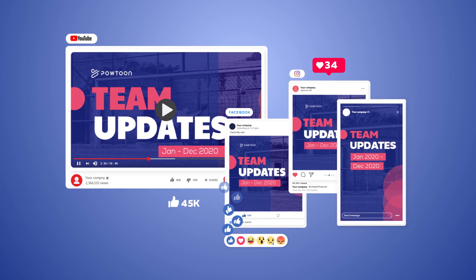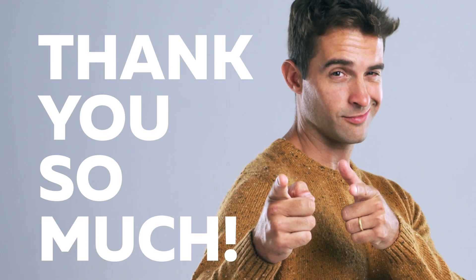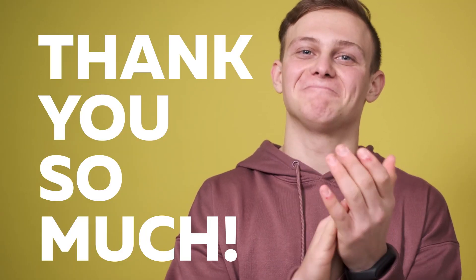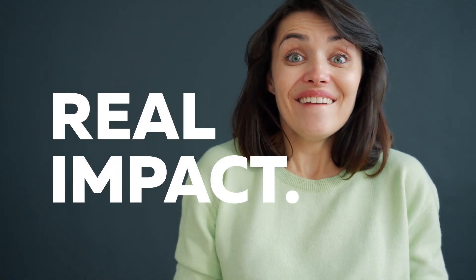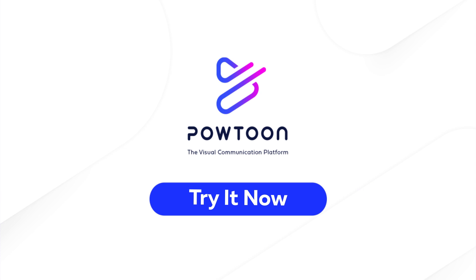On behalf of the whole team, thank you so much for using PowToon to create videos that make a real impact. Share your PowToon with us; we can't wait to see your next awesome creation.